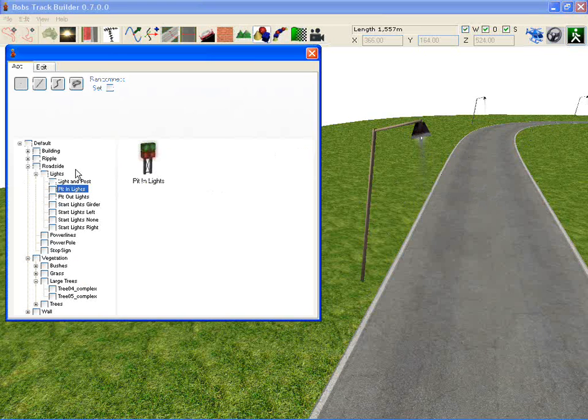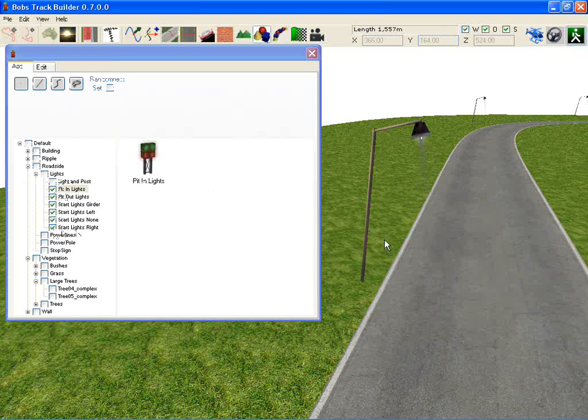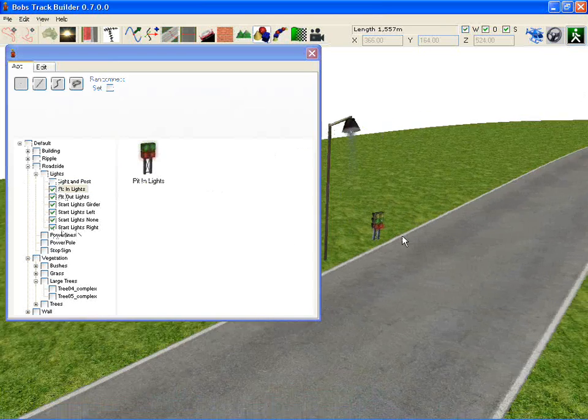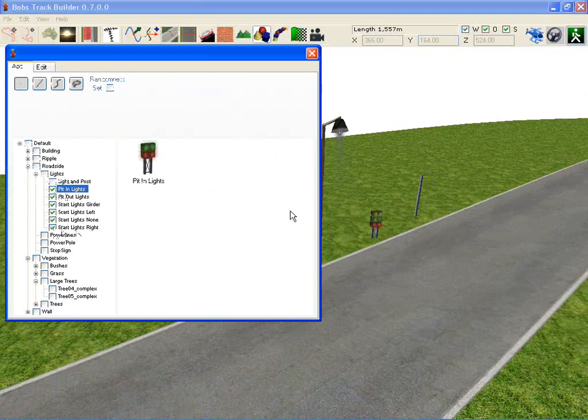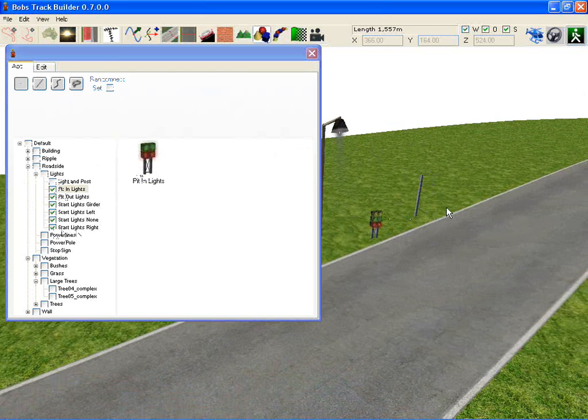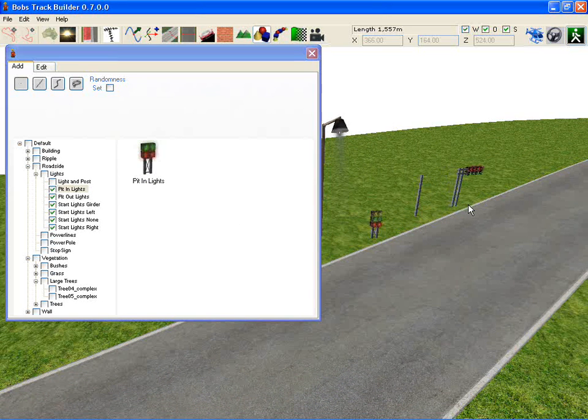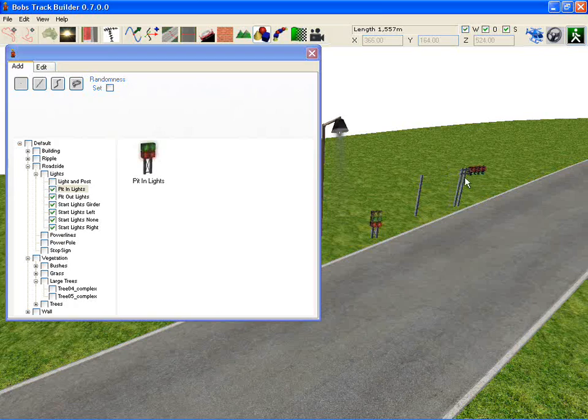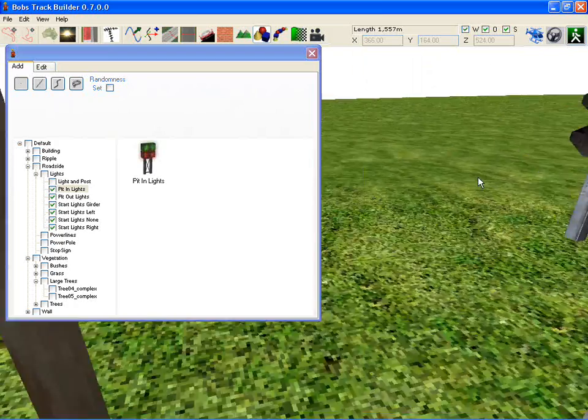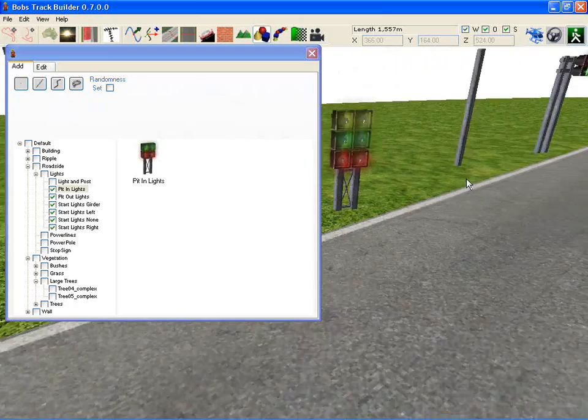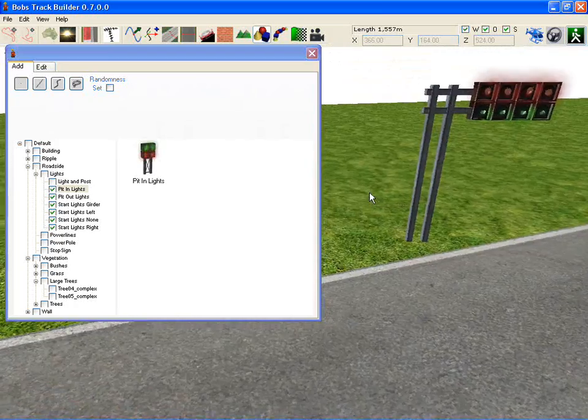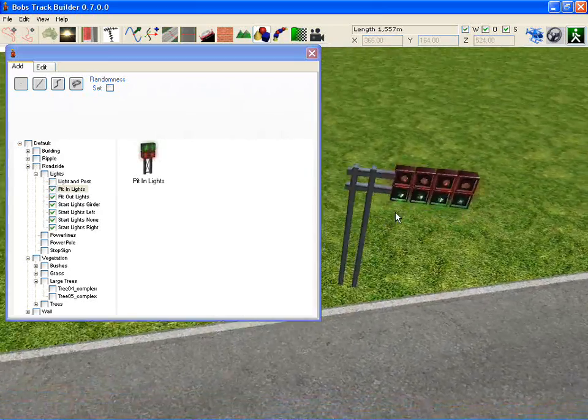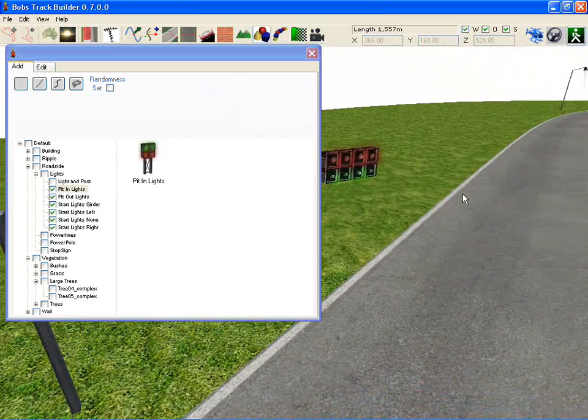Back to the lights here. You've got pit in, pit out. I'll just tick all of these and throw them down one by one. The girder is so that you can make up your own start lights. Or you can use these fully customized ones already, fully designed, all together with the clothes and everything.